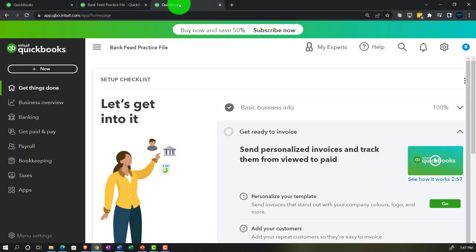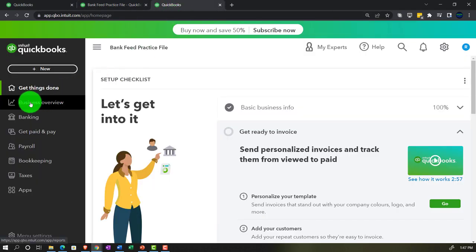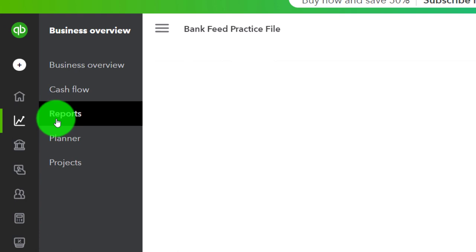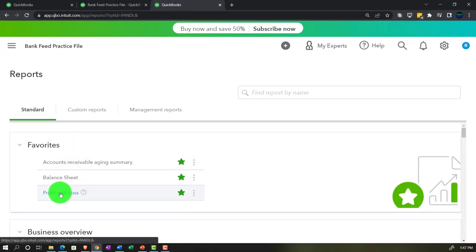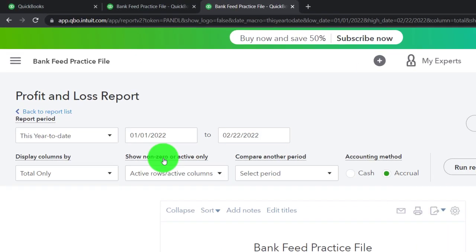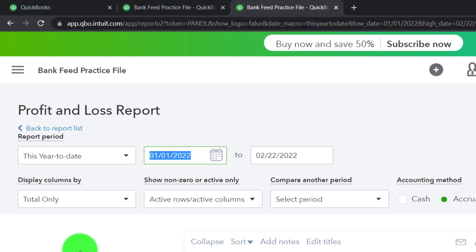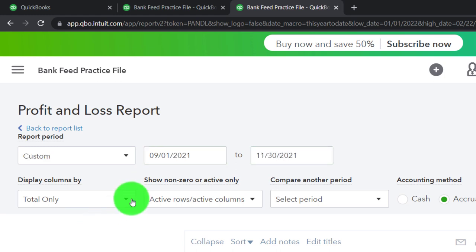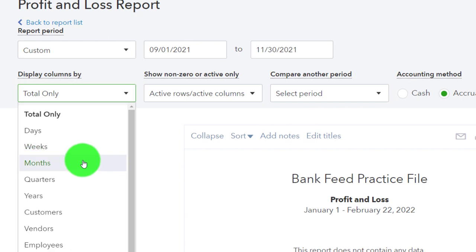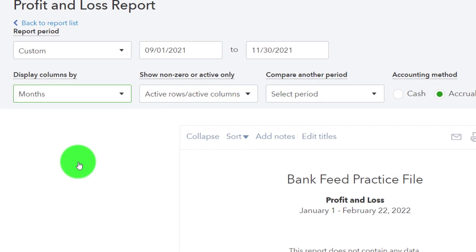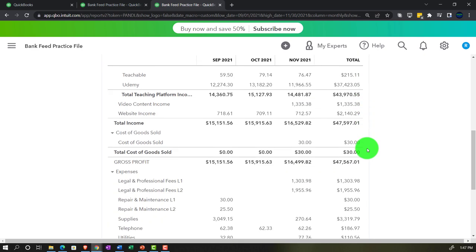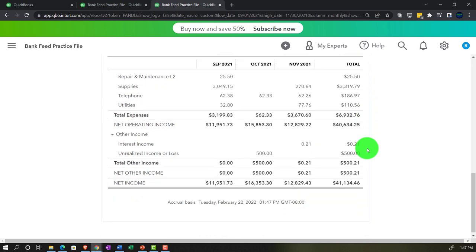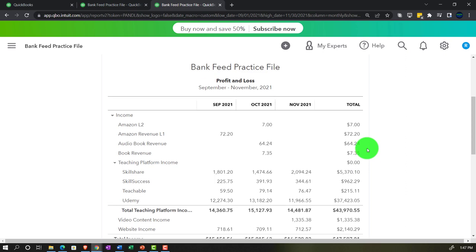Going to the tab on the right, let's do the same for the income statement. Go into Business Overview > Reports and close the menu, then open the Profit and Loss. We'll do the same range change for that three-month period — 09/01 to 11/30 — hit the dropdown, select months, and run it. Now we've got our activity on a month-by-month basis.